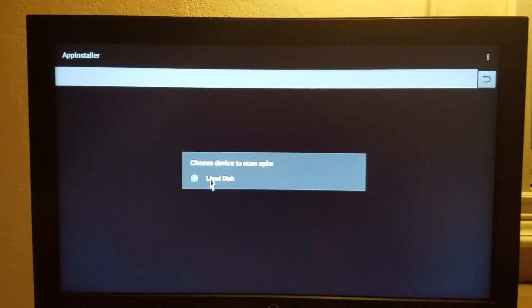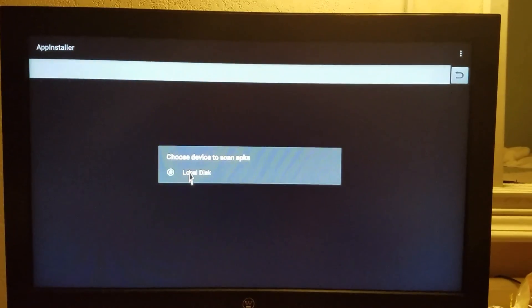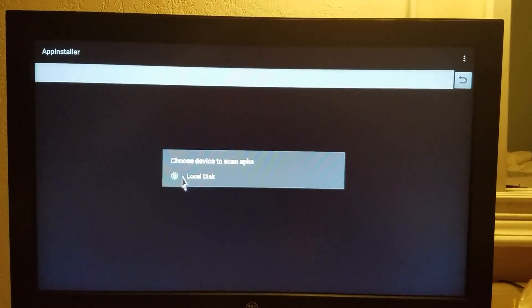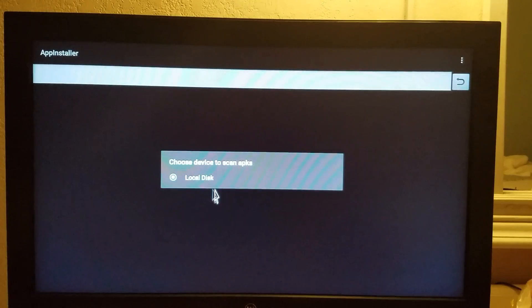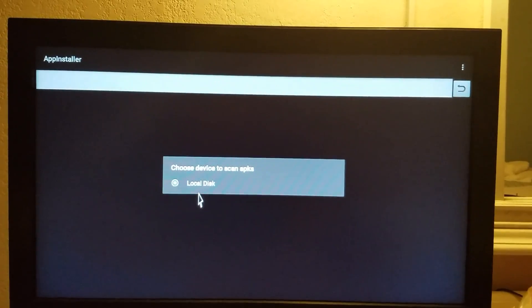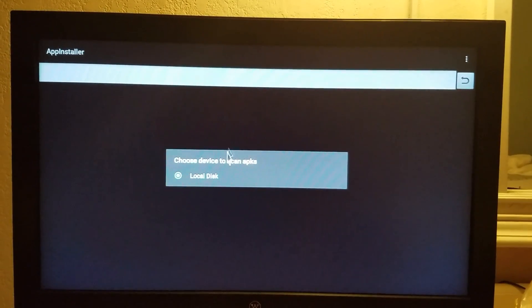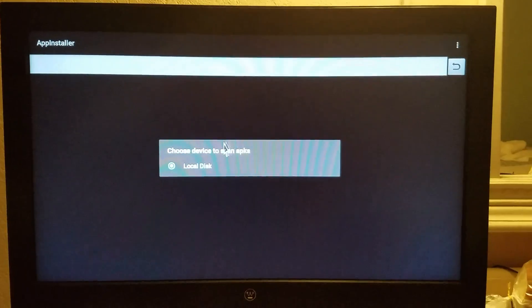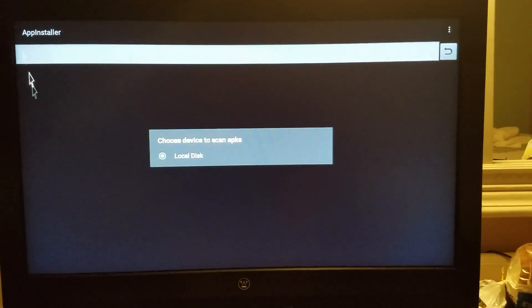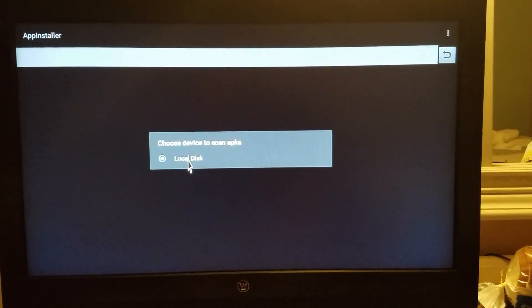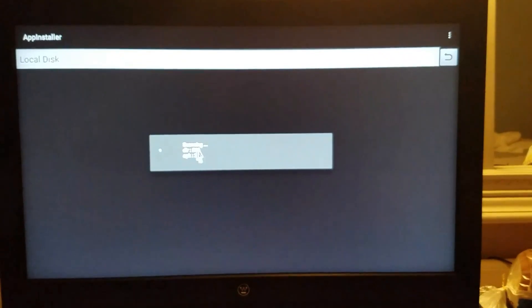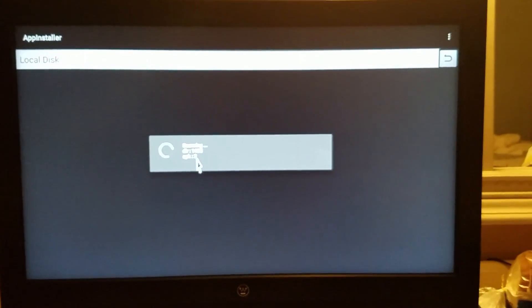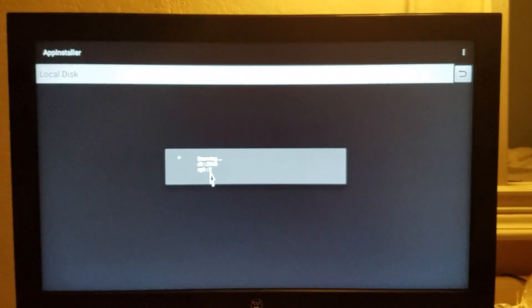If you have downloaded these to a flash drive or something and using a flash drive, then your flash drive should pop up right here. So, you just click on your flash drive, and it'll find all the APKs that's available on it. This case right here, I downloaded it straight to the box. So, you click on local disk, and it will search through all the directories and find whatever APKs you have downloaded.